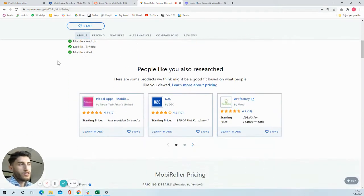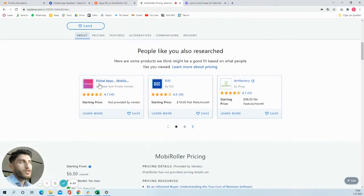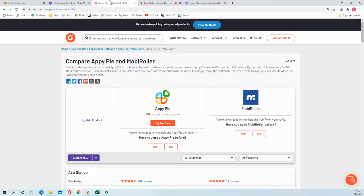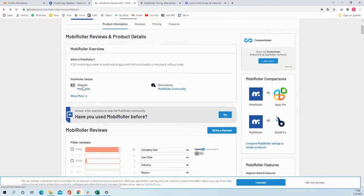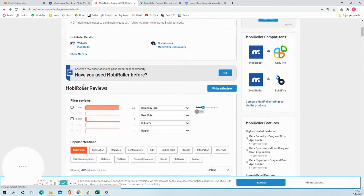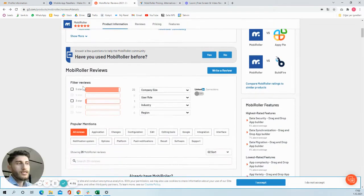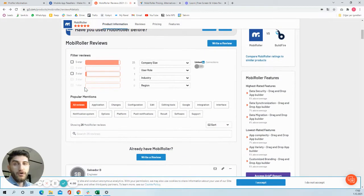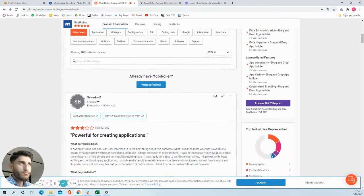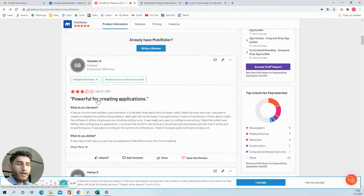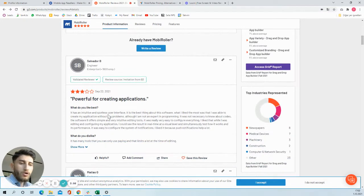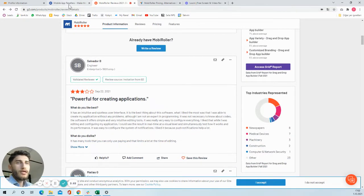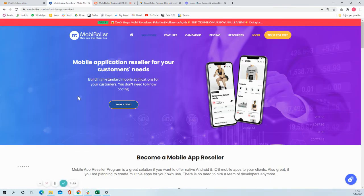You can go to Capterra for that, or you can go to G2. There are a lot of things that you can see, overviews about MobiRoller. And I'm going to tell you about our reseller program.